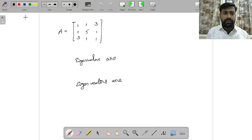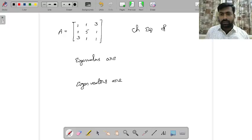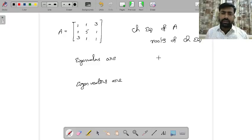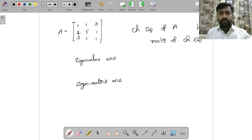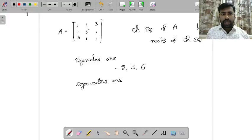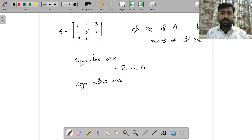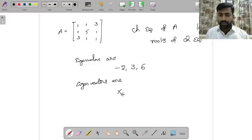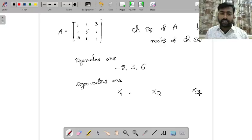Now let us look at a problem. For this matrix A, we need the eigenvalues by writing the characteristic equation: det(A − λI) = 0. The eigenvalues turn out to be −2, 3, and 6. The eigenvalues are distinct — no two are equal. When eigenvalues are distinct, the corresponding eigenvectors are linearly independent.